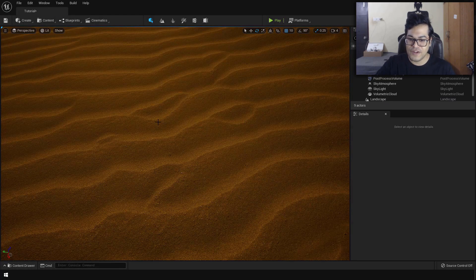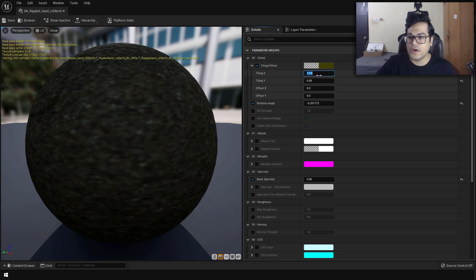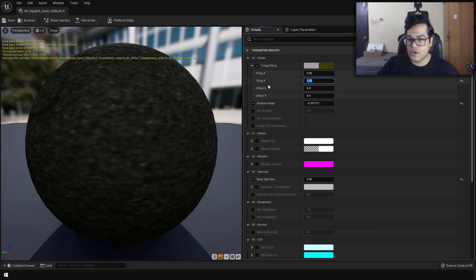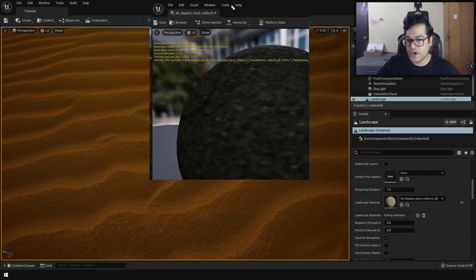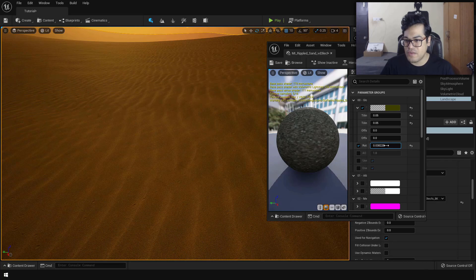Let me show you how to configure some material settings. Double click on the material to open the material instance editor. Turn on tiling — I've set the X tiling and Y tiling to a value of 0.05. The lower the tiling numbers, the lower the texture repetition. Make sure X and Y tiling are set to the same number, otherwise you'll get texture stretching. You can also turn on rotation angle to rotate the texture and get more variation.